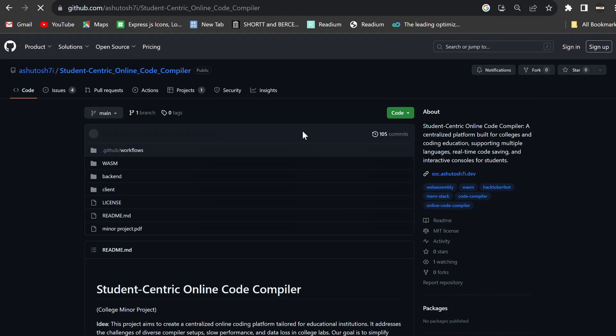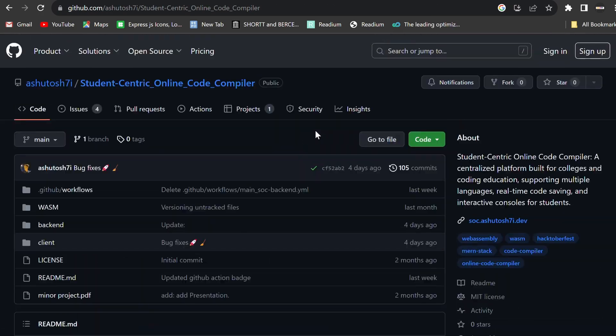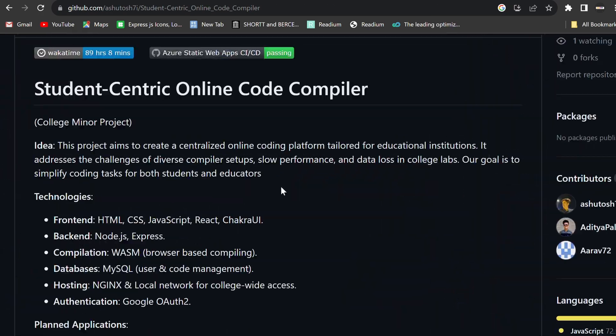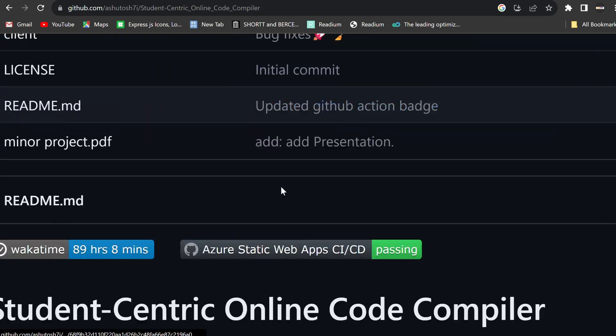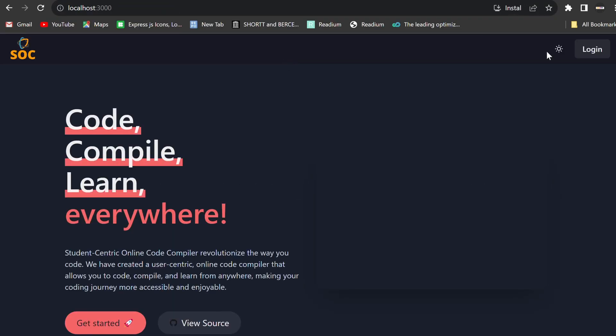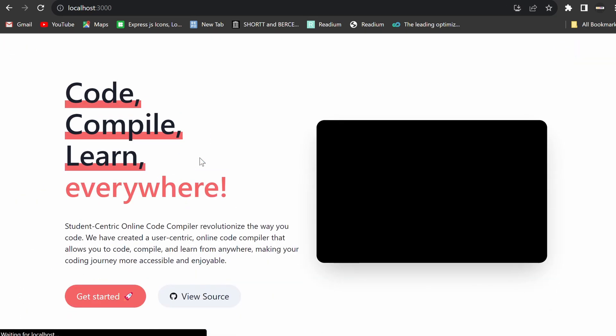This centralized online coding platform is tailored specifically for educational institutions, offering a solution to the problems of diverse compiler setups, slow system performance, and data loss.